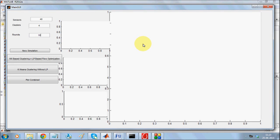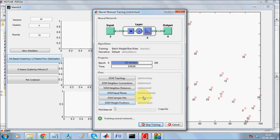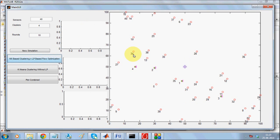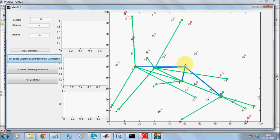Welcome to the demonstration of neural network based clustering for sensor network and multipath data transmission using linear programming. The basic objective here is to form a cluster — as you can see, this is the sync node.